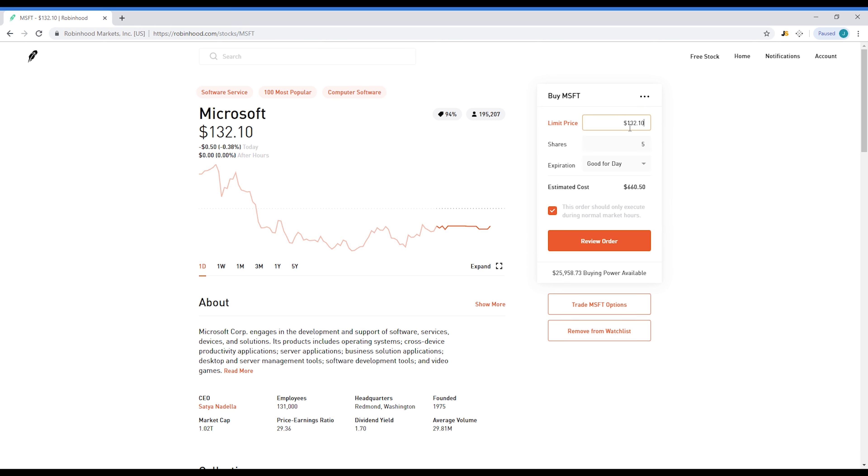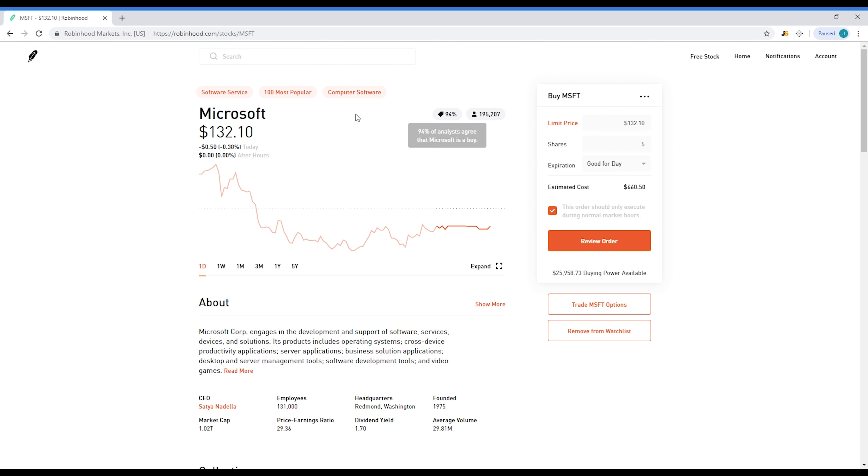It will just try to fill your order as fast as possible, while limit order, you're only willing to bid one hundred thirty-two dollars and ten cents per share. I always use limit order because I always get filled and I pay the exact amount I'm willing to pay for that share. I recommend always doing limit order when you want to buy a stock and even sell a stock.